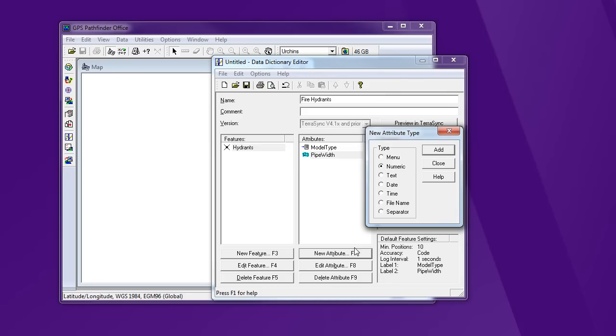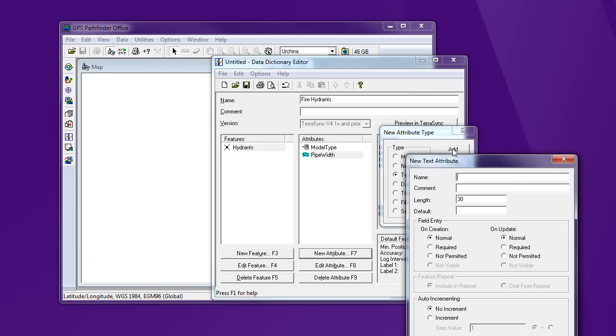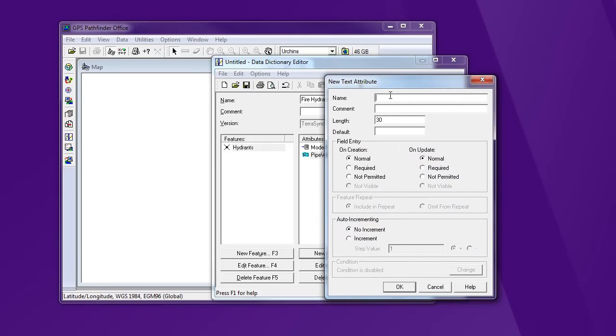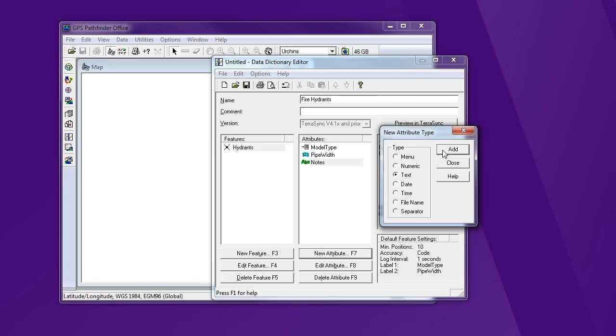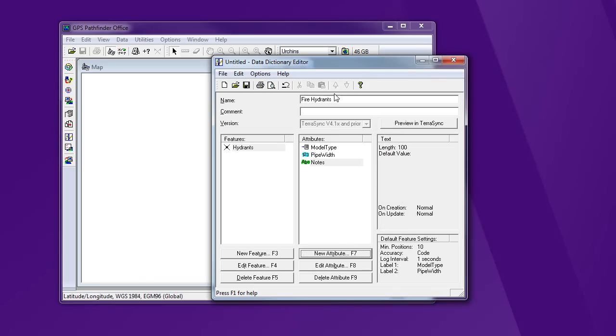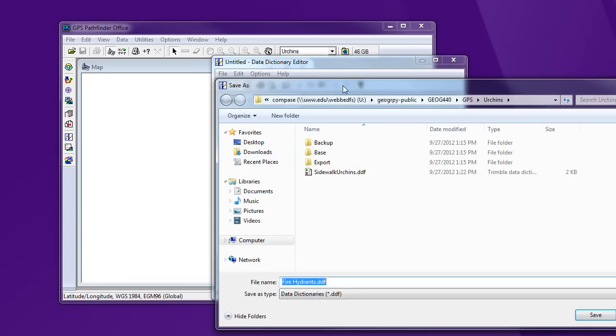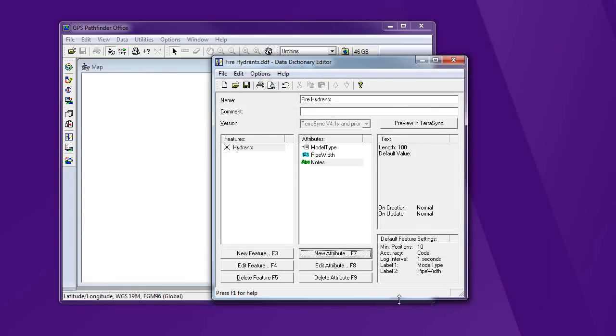And I've got a new attribute there. And I'm going to add one more. The chance for them to add notes out in the field. So it's going to be a text field. Say notes. Allow 100 characters here. Close that. And now I have my fire hydrants with my feature type and three different attributes. The last thing I'm going to do here is hit save. And I'm going to save this to an appropriate place on my hard drive. Good luck.